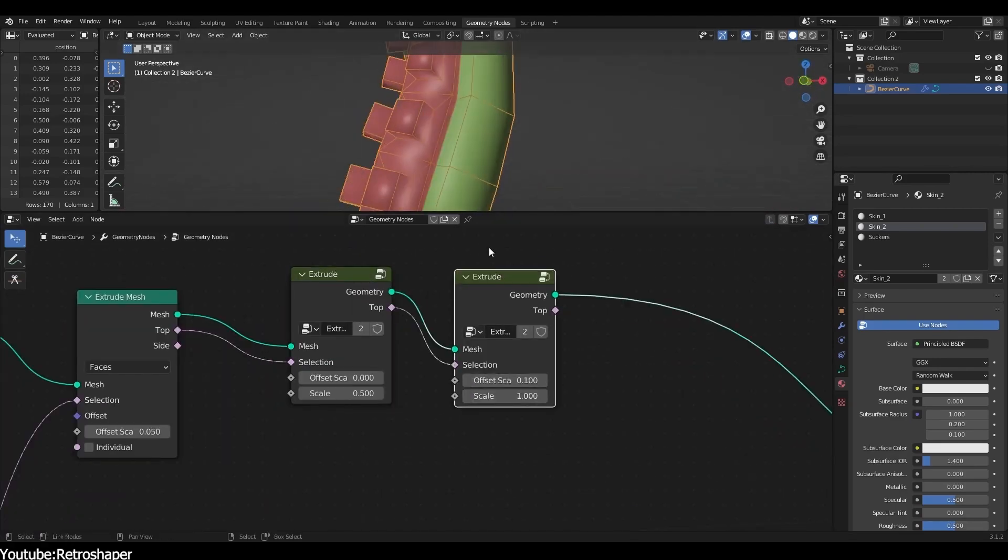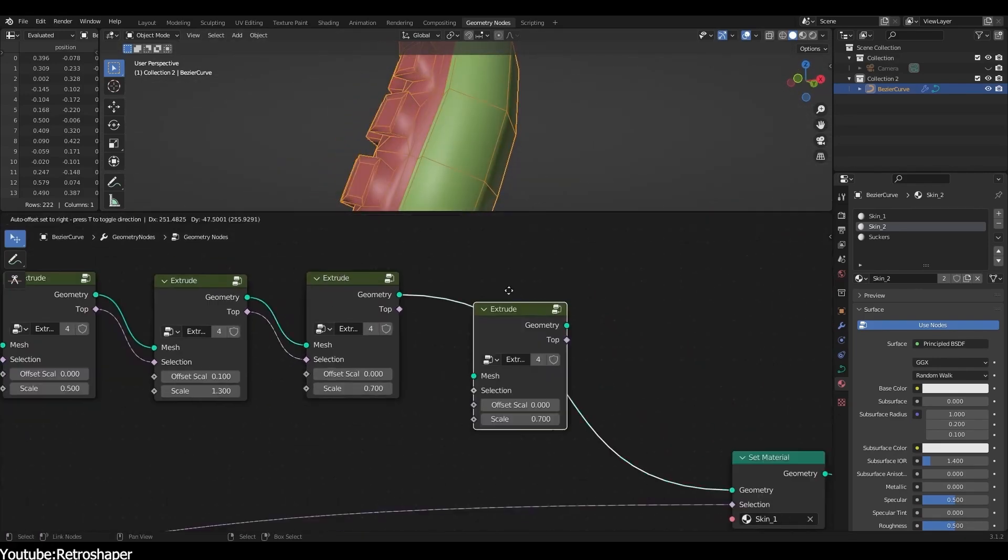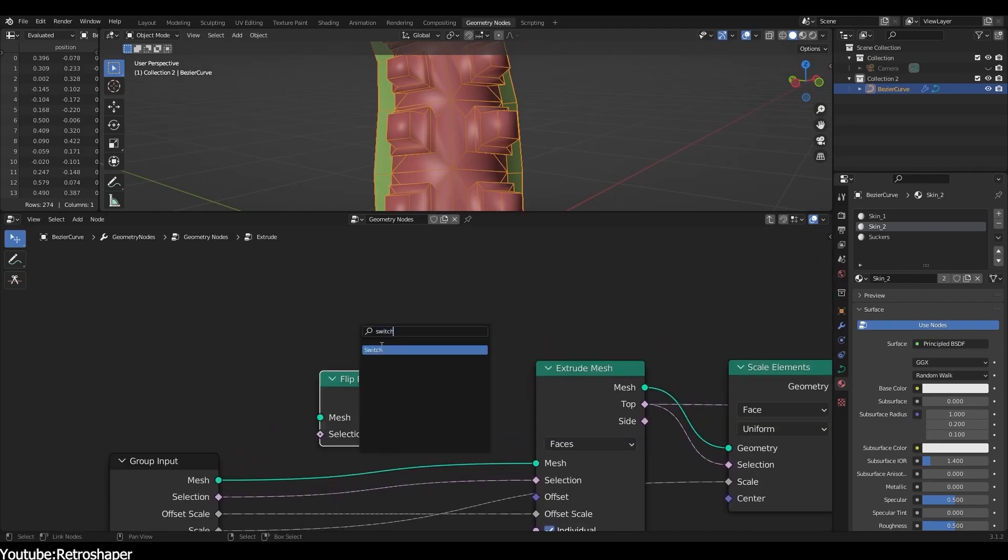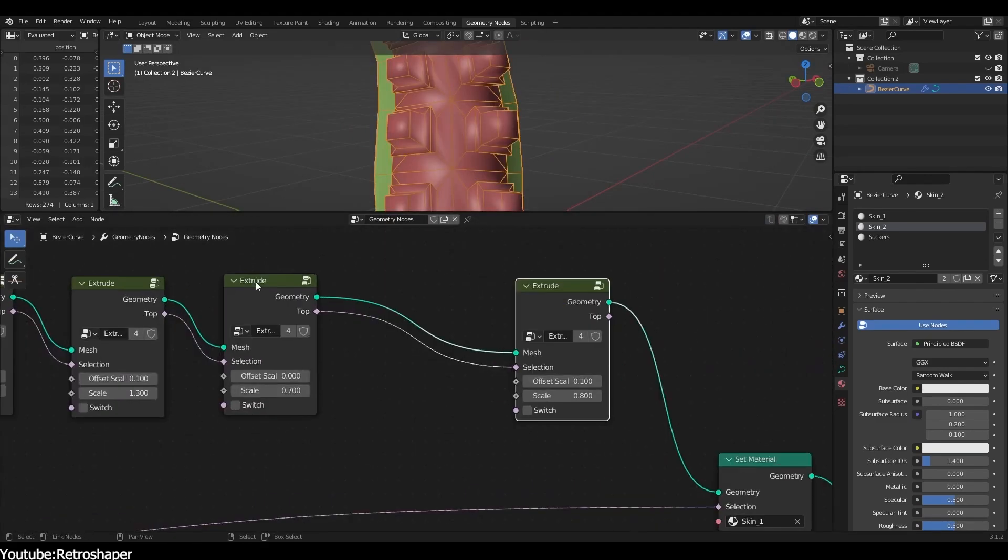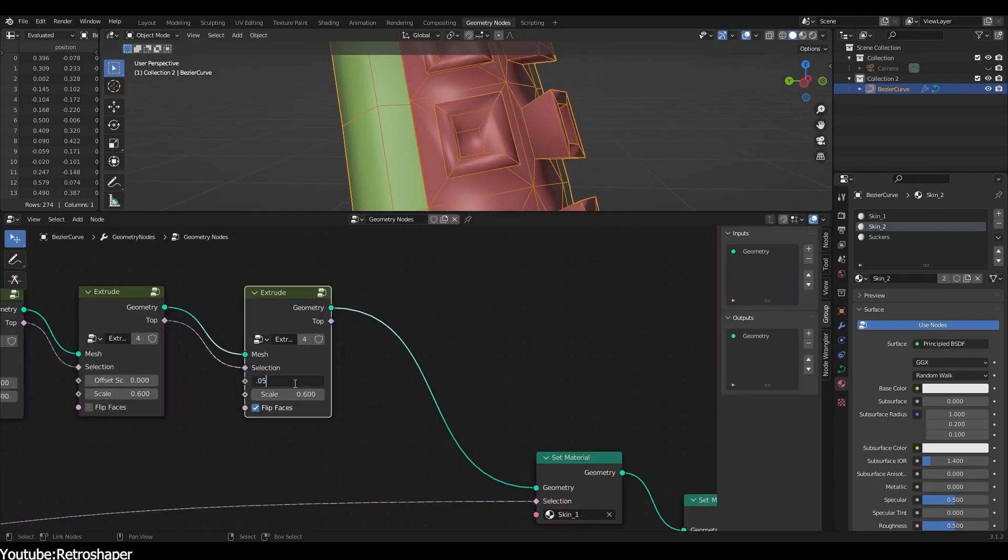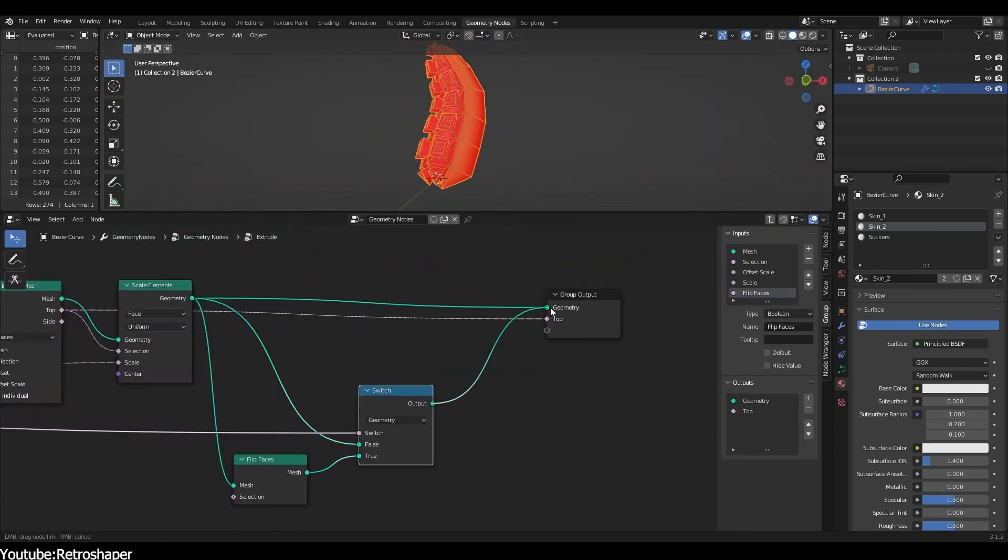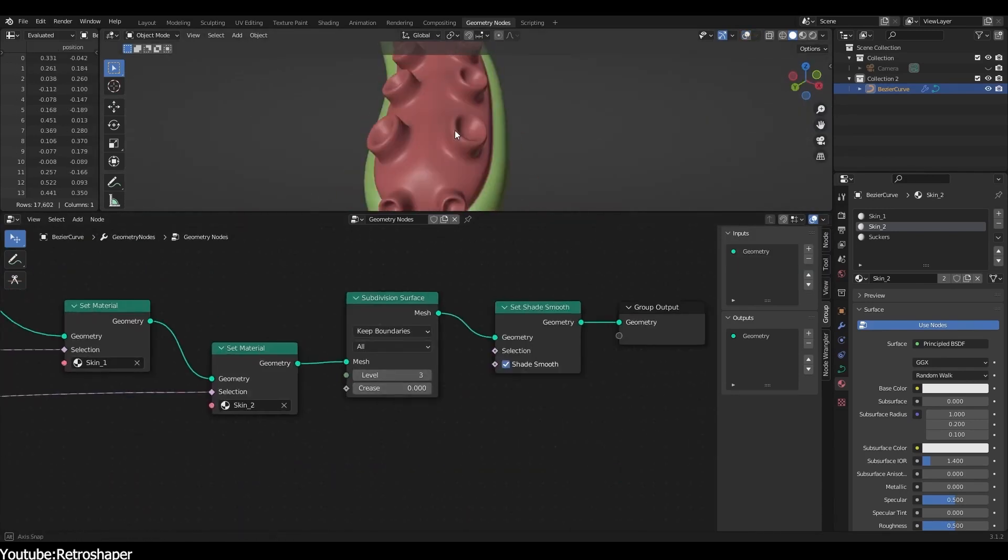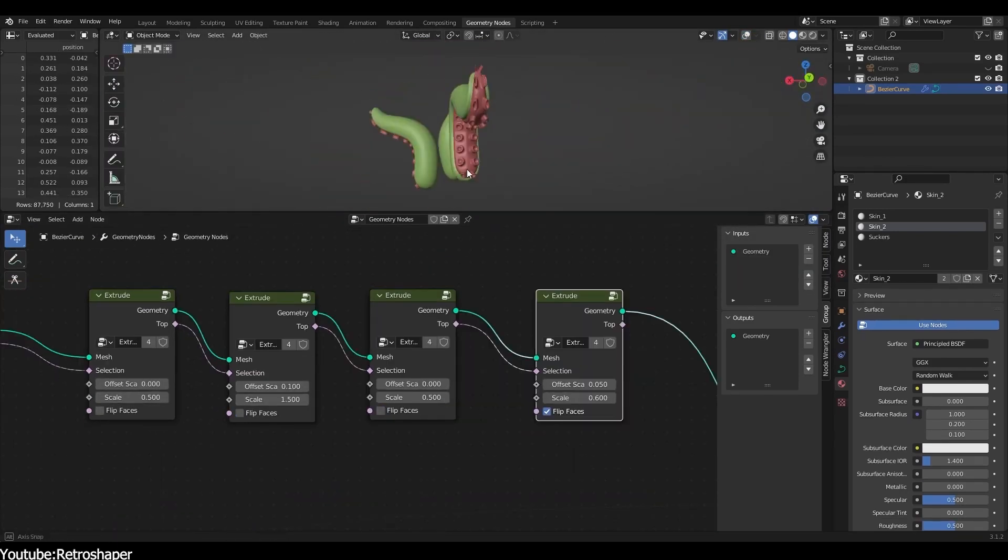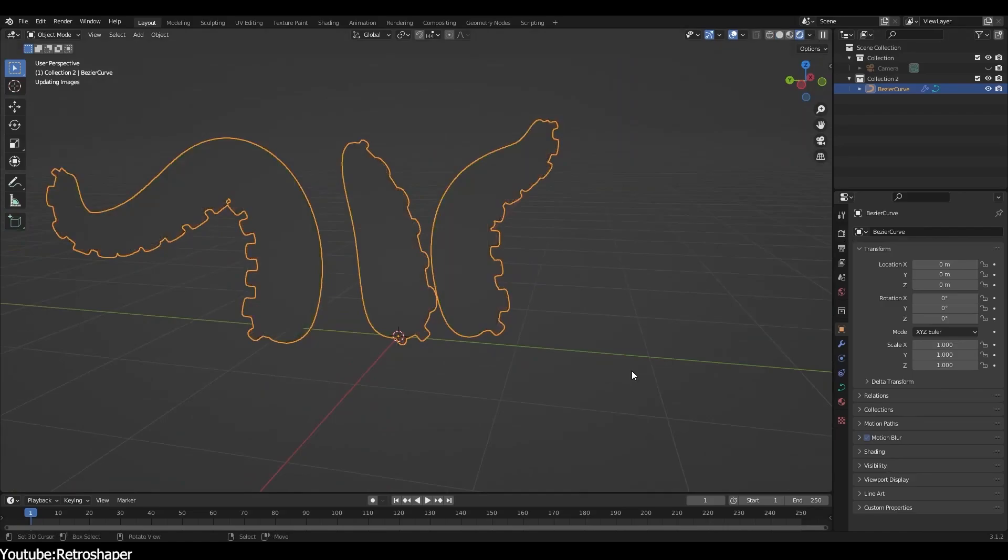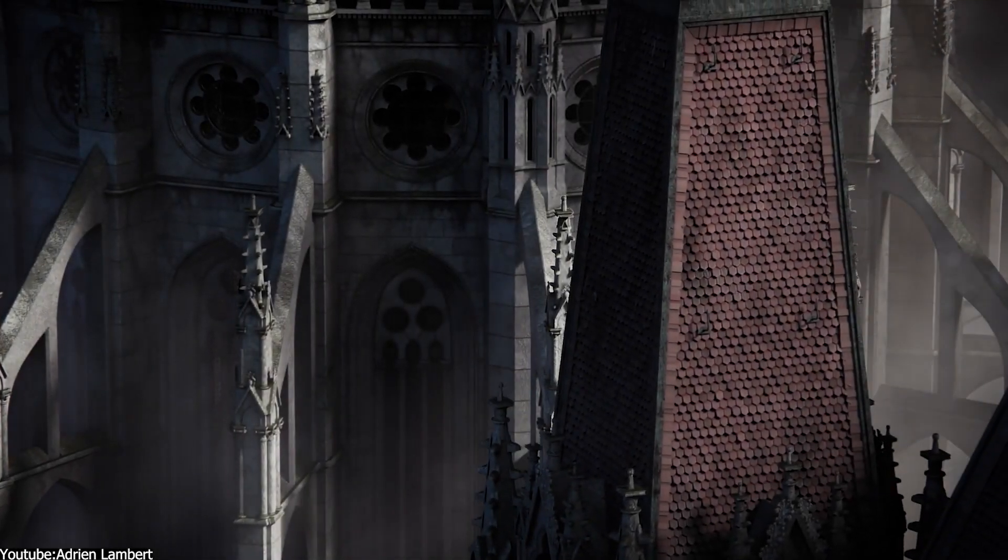Procedural tools are usually implemented as a large set of nodes where each node can have from zero to multiple inputs and outputs. By combining the right nodes together, we can get node graphs that produce the assets we need in our projects.